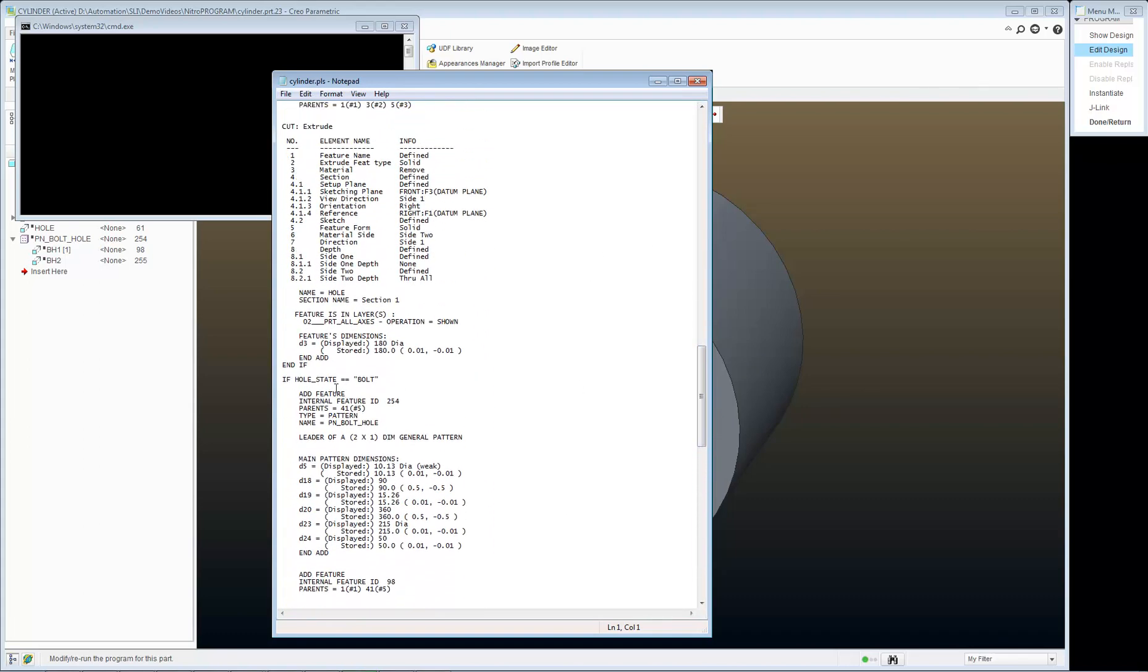So let's go find our bolt holes. And I'm going to add something to this if statement. If hole state is equal to bolt, or the pipe single symbol is an or,